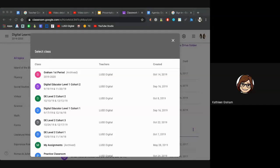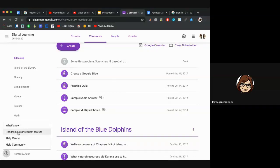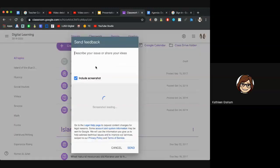We're sure a search feature is something that could happen in the future. You can actually click the feedback icon in the corner to request a feature from Google — if you want the ability to search for reusing a post, type it up and send it to Google because they want to know what teachers like to use.